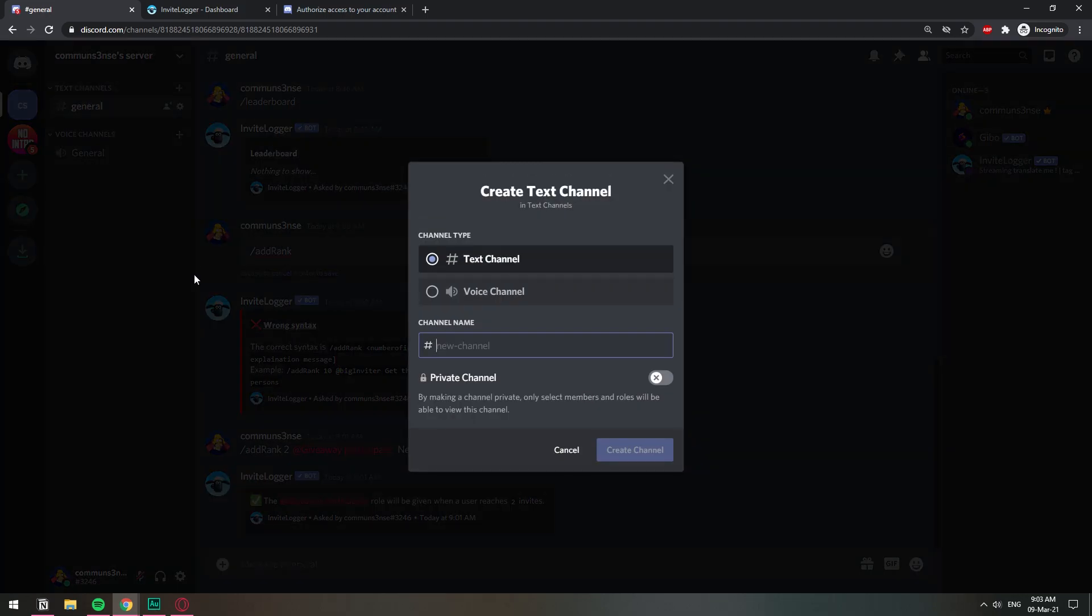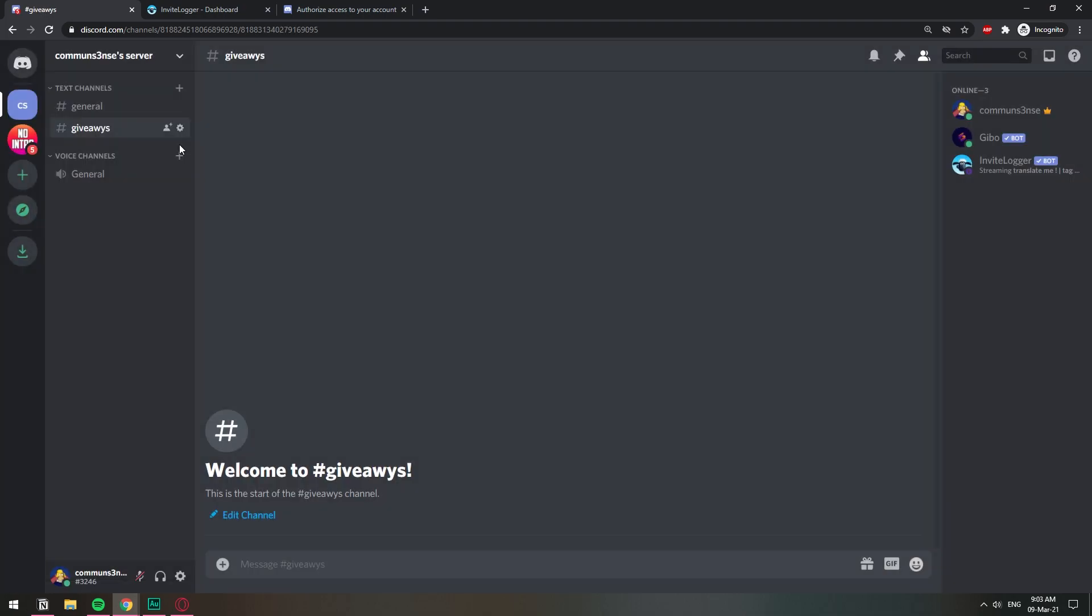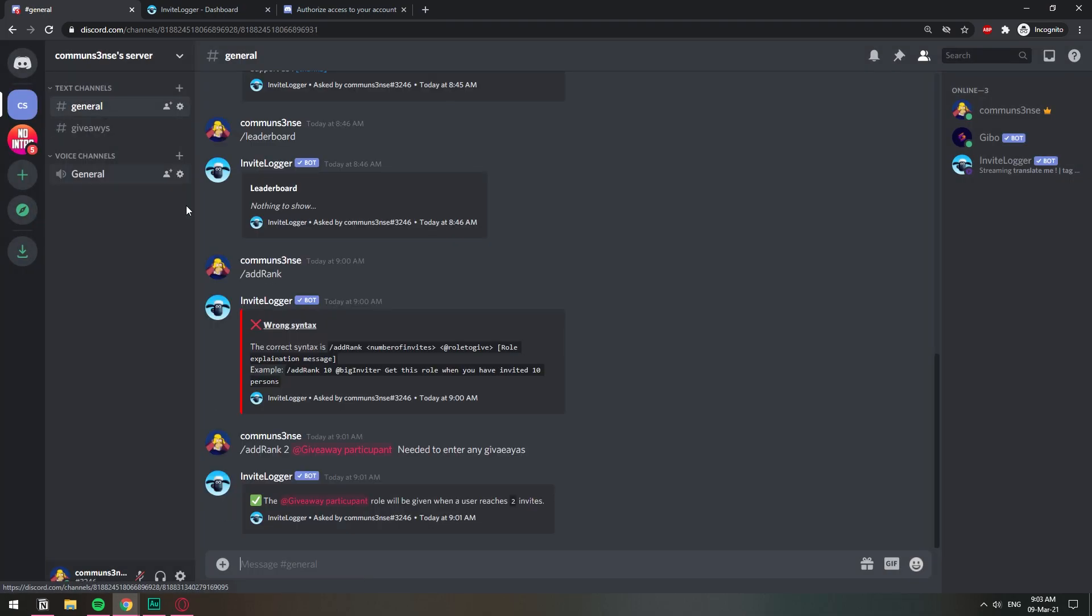I'm just going to create a separate channel: giveaway. I love these typos. Now let's go ahead and set up the giveaway with the giveaway bot.